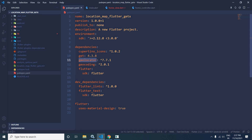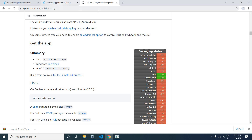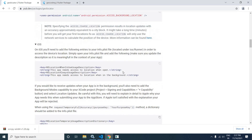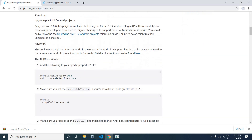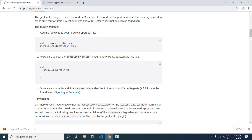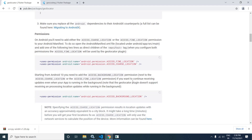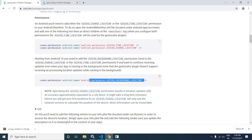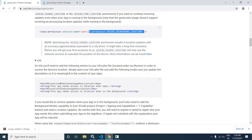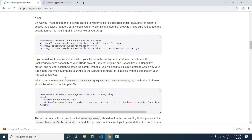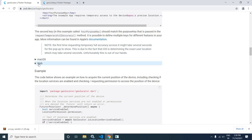To use geolocator and geocoding, we need to do some configuration settings, which you can find on the plugin's website. For Android, the app must have AndroidX and in the build.gradle file the compile SDK version should be 31. We need to add two permissions: access fine location and access coarse location. If you want to retrieve location in the background, you need to add that permission — though note this plugin does not allow retrieving location while the app is in the background. For iOS, macOS, and web, you can find the settings on the respective pages.